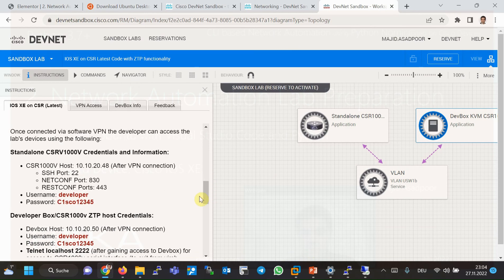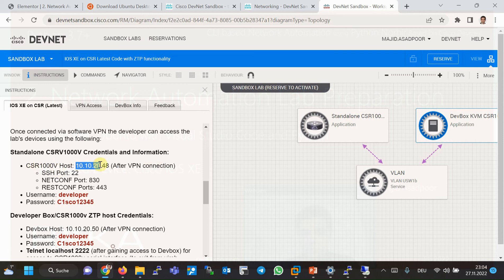Here are the properties of the device that you are allowed to connect to the device after creating VPN connection. This is the IP address of CSR-1000V, IOS XE device. You are allowed to connect with SSH, NetConf, and RestConf.